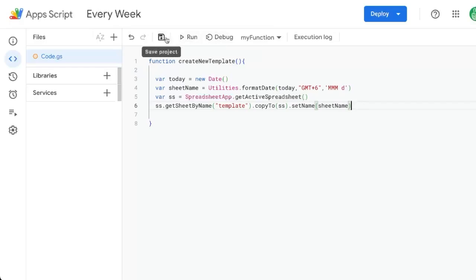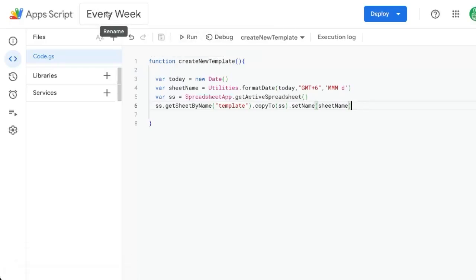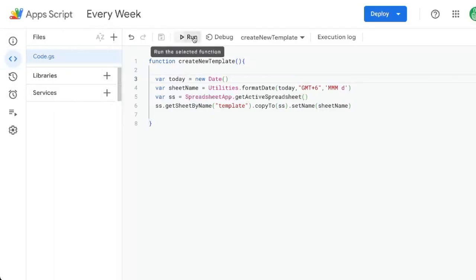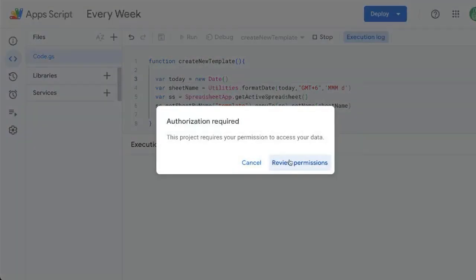We're going to save this. And in order to do this every single week, we're going to need to create a trigger. But let's test it first. We're going to hit run. It's going to ask us to authorize. Once we authorize, it'll work.